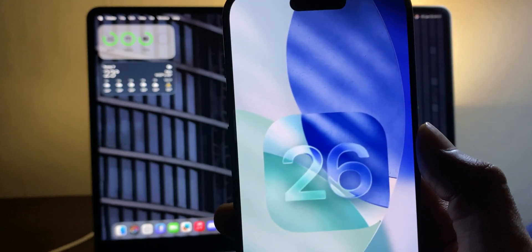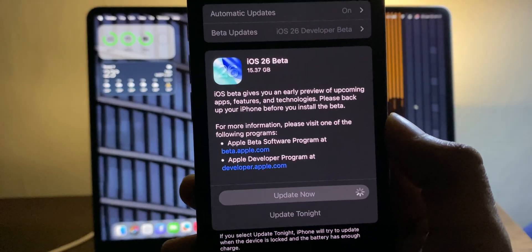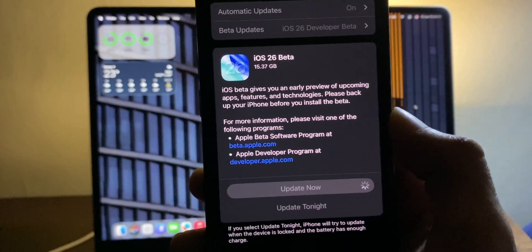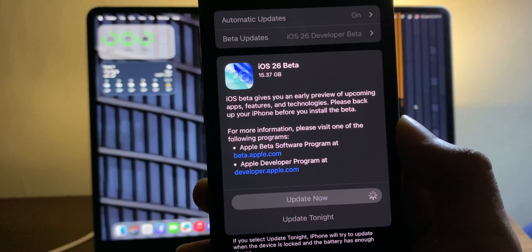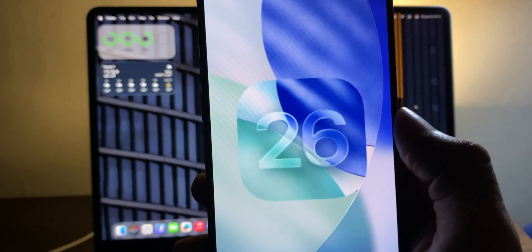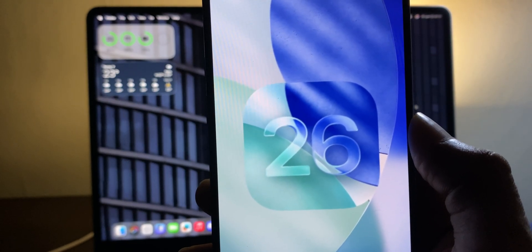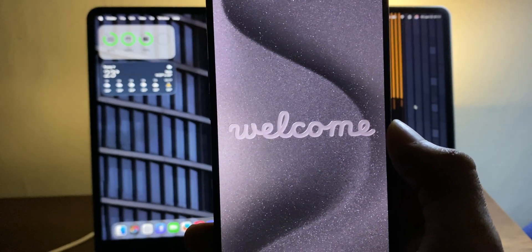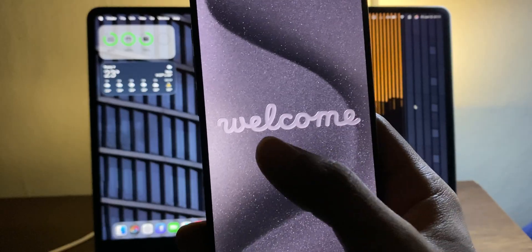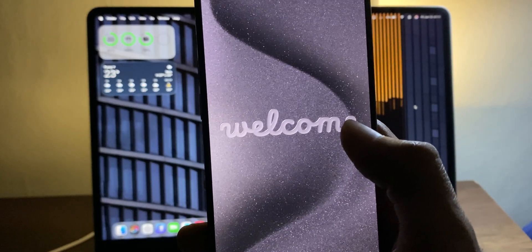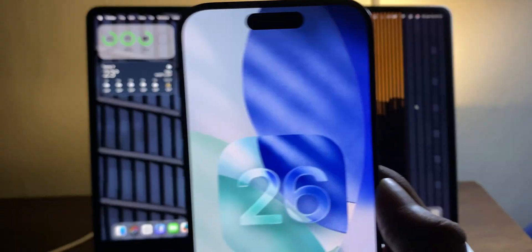iOS 26 is finally out, and this is not a small update — it's 15 gigs for the developer beta one, which is the biggest developer beta I've seen. This is their new naming convention, going with 26 now instead of 19 for every OS. There's a new welcome screen with a liquid glass animation across all devices.